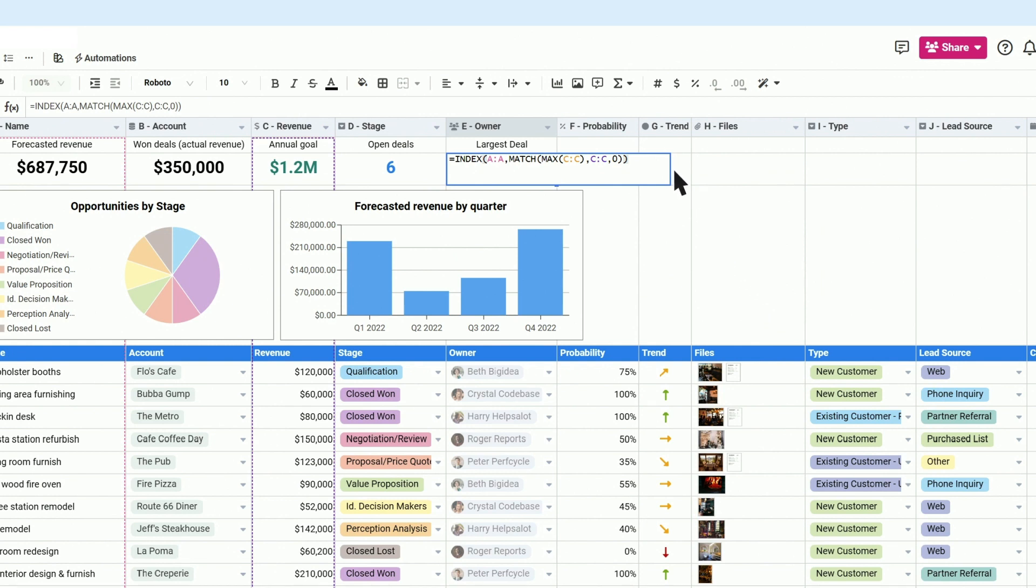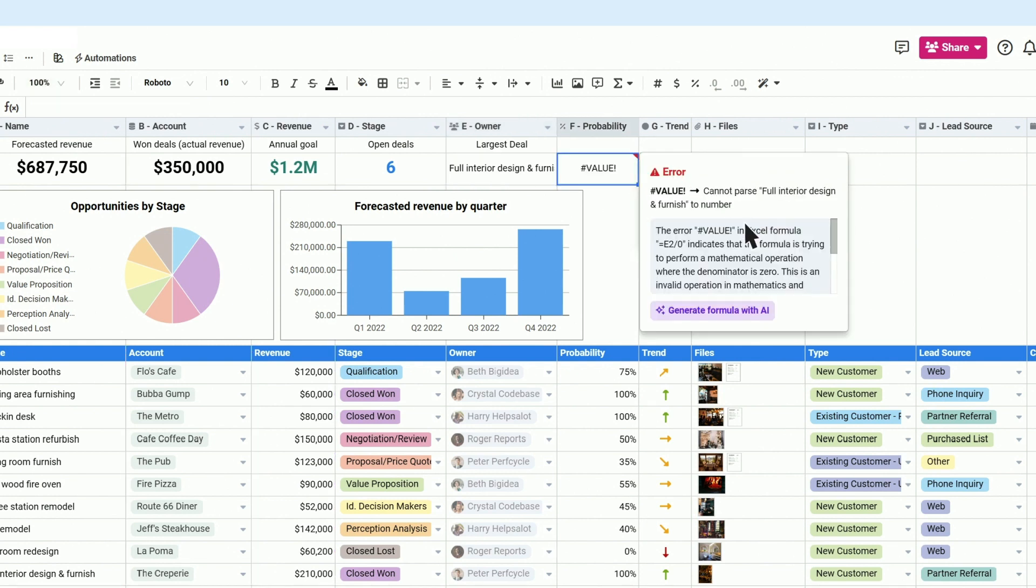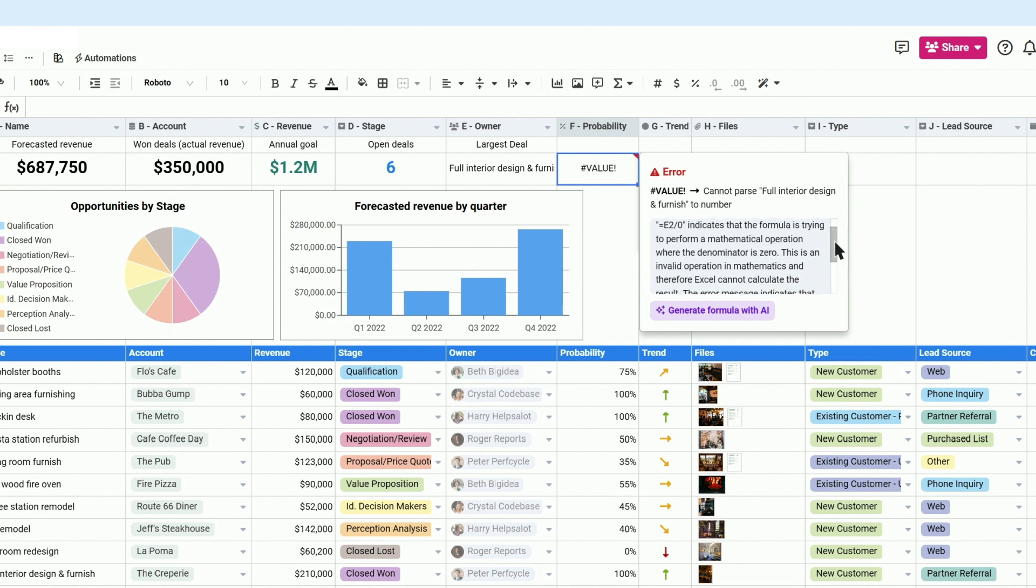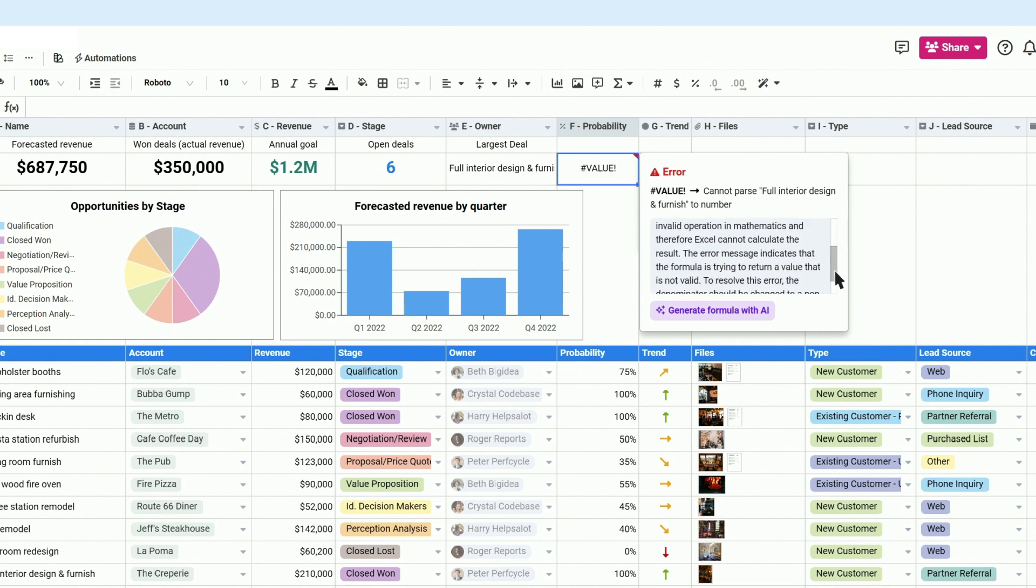You can even use Spreadsheet AI to help you understand formula errors better, so you can spend less time debugging and more time building.